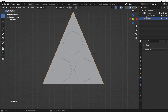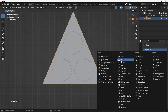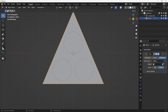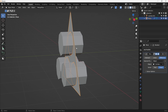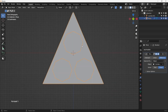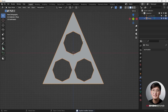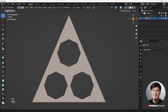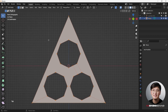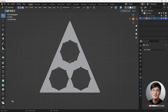Next I'm going to use this plane, add a boolean modifier, and select the cylinder. Apply that modifier, then hide the cylinder. You can see we've already added some vertices on this plane — the circles have been cut into the geometry.